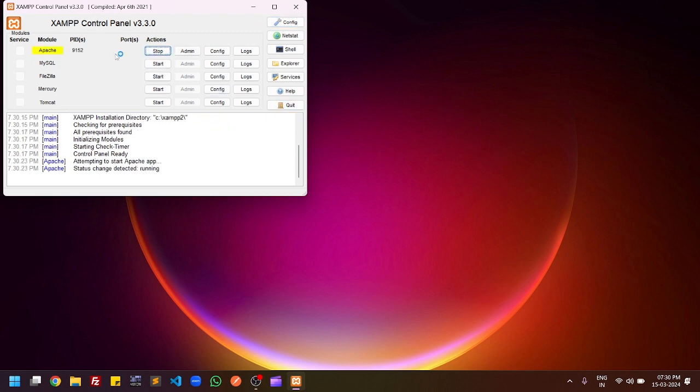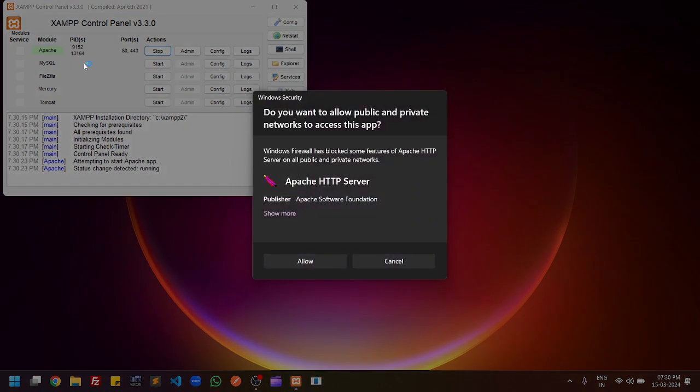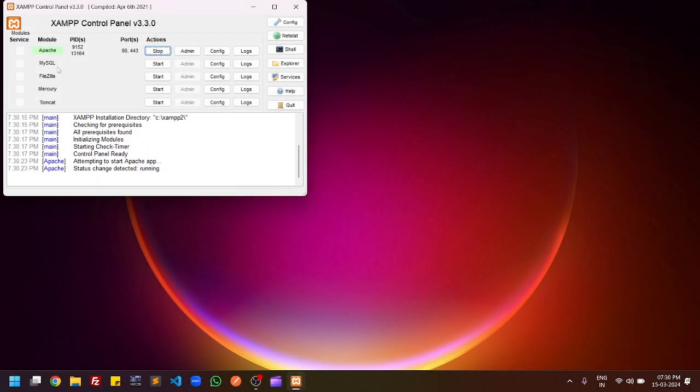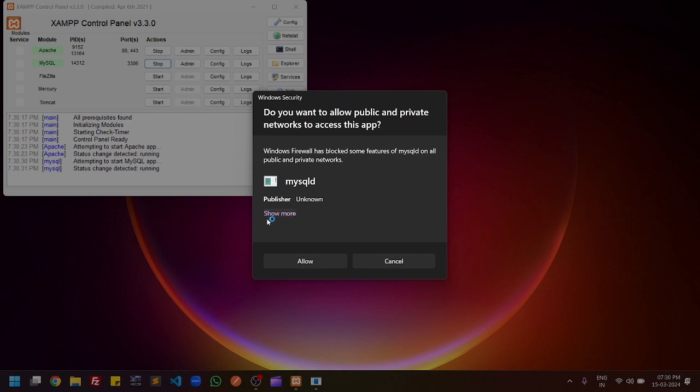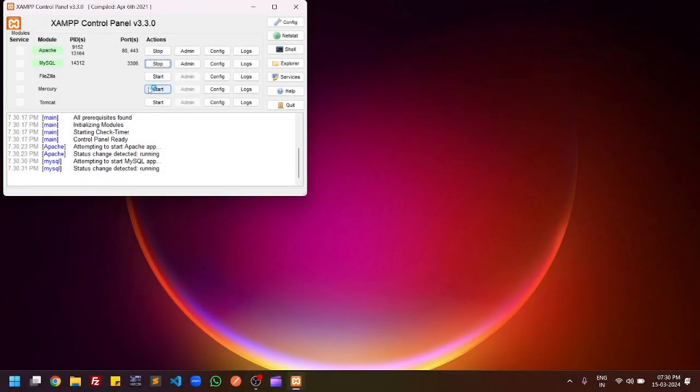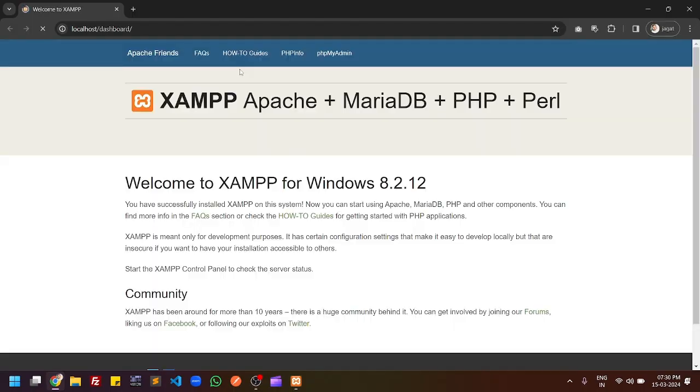From here you can start the Apache server and you can also start MySQL. You have to allow here and you can start the MySQL server. To test whether your XAMPP control panel is working or not, you can click on admin and it will open the dashboard of the localhost server.